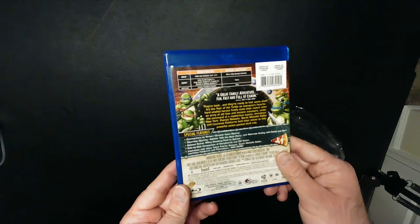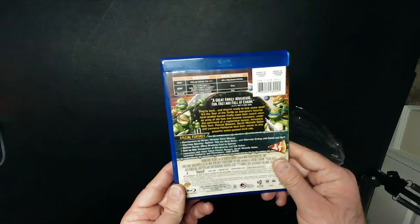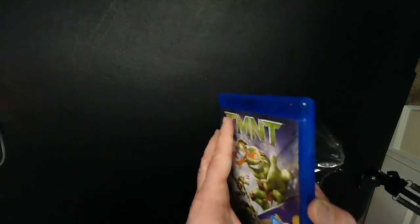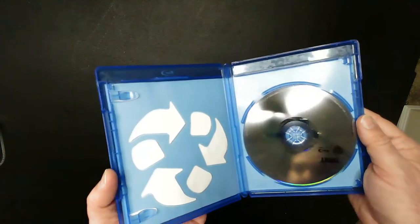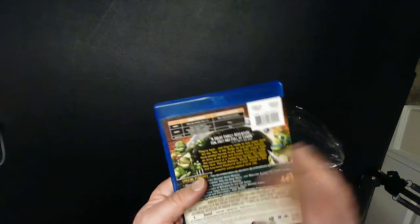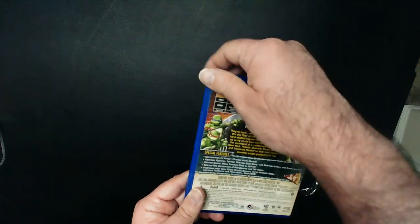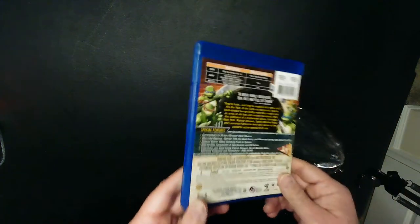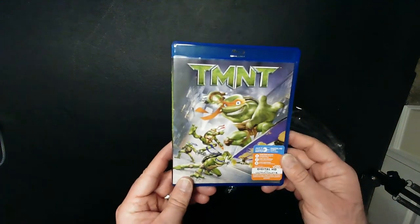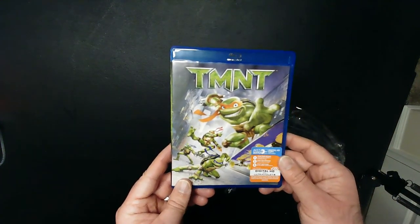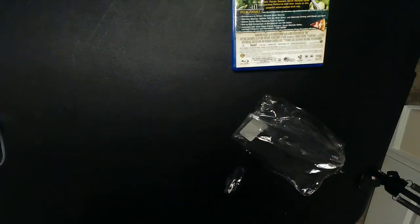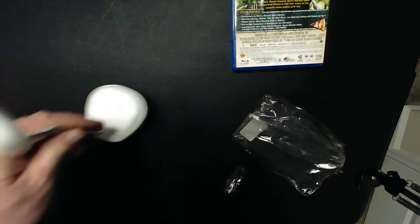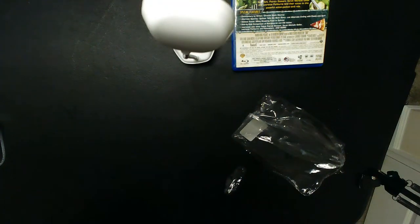Let's see if I can find out what year it came out here. So there's commentary, alternate opening, deleted scenes, side-by-side comparisons, storyboards and CGI, interview with voice talent - Patrick Stewart and Sarah Michelle Gellar. That's cool. Laurence Fishburne and filmmakers.